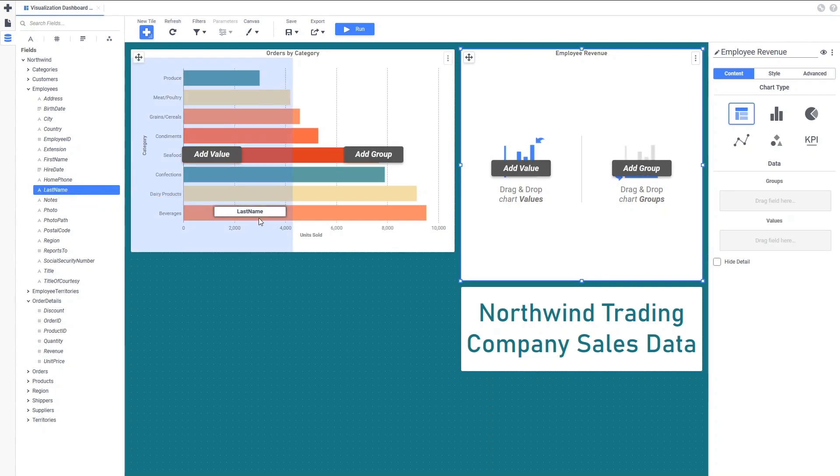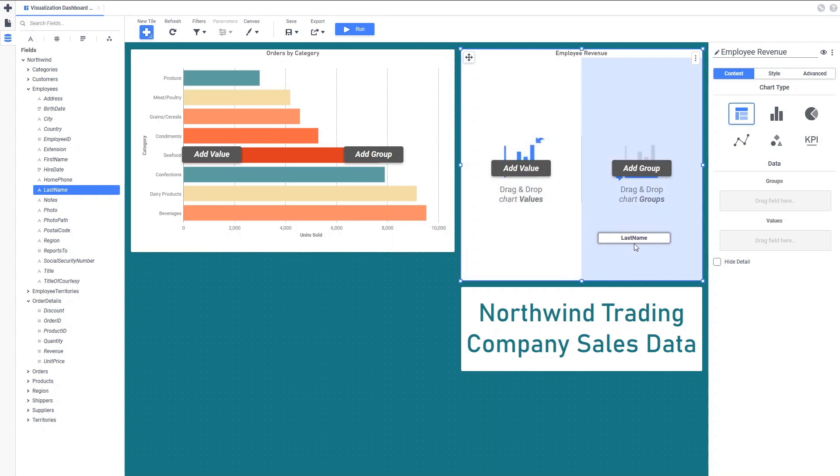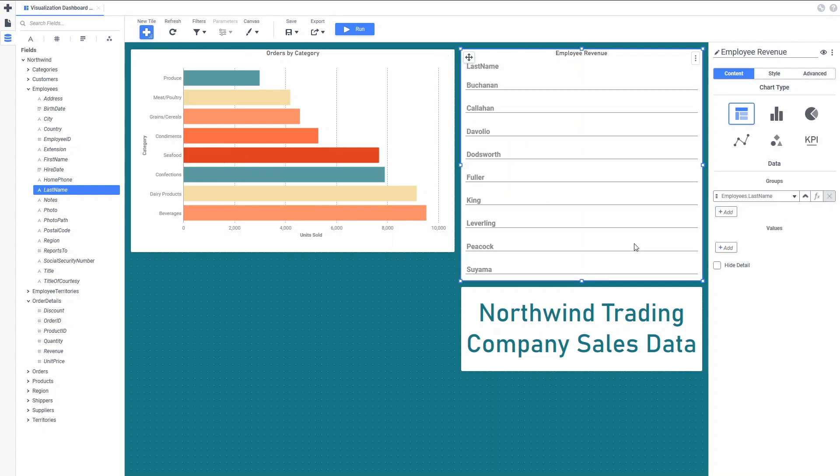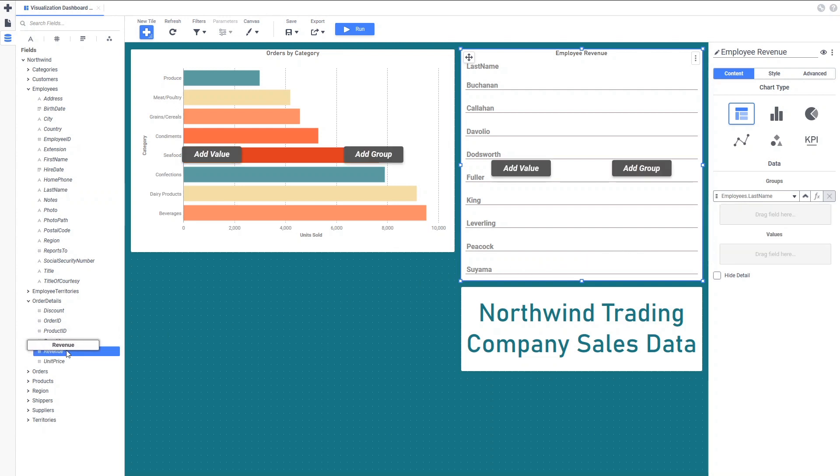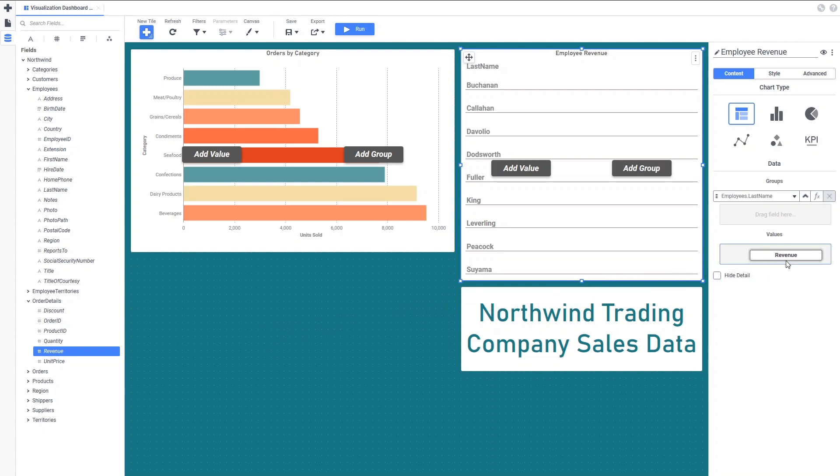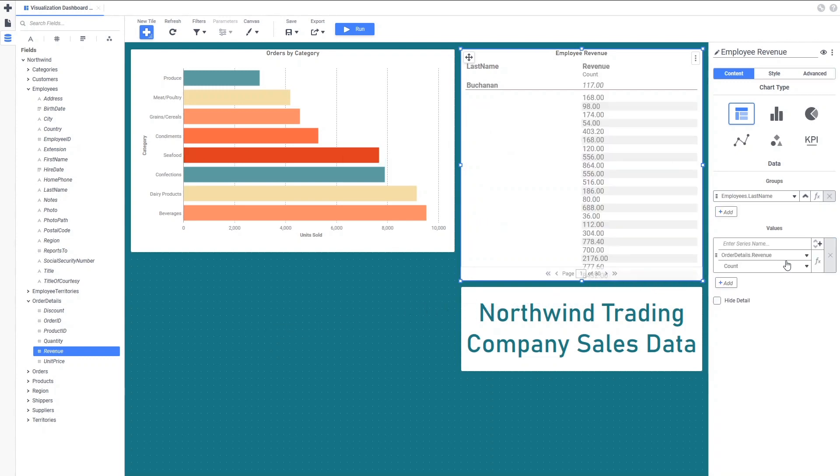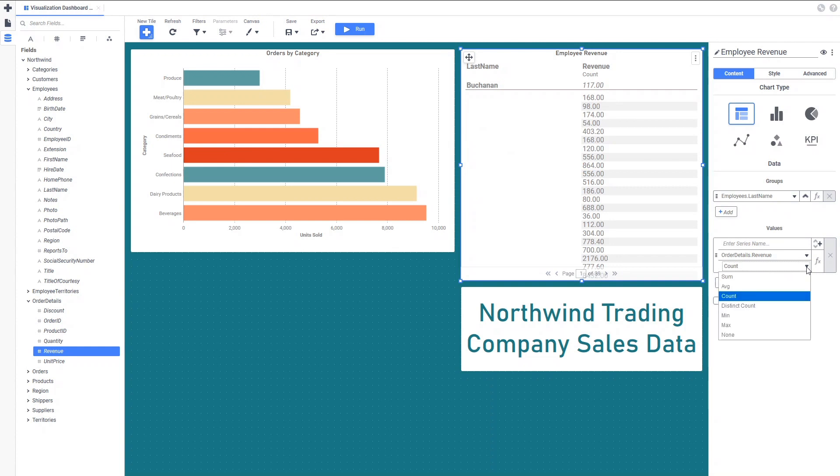Let's add those fields to the tile with the Data Fields pane on the left. You can see the visualization beginning to take shape as we add the Employee Last Name field. Now, let's add Order Revenue for the values. You'll notice we have an entry for every single order placed by that employee, but our goal with this chart is to show the overall revenue total for the employee.